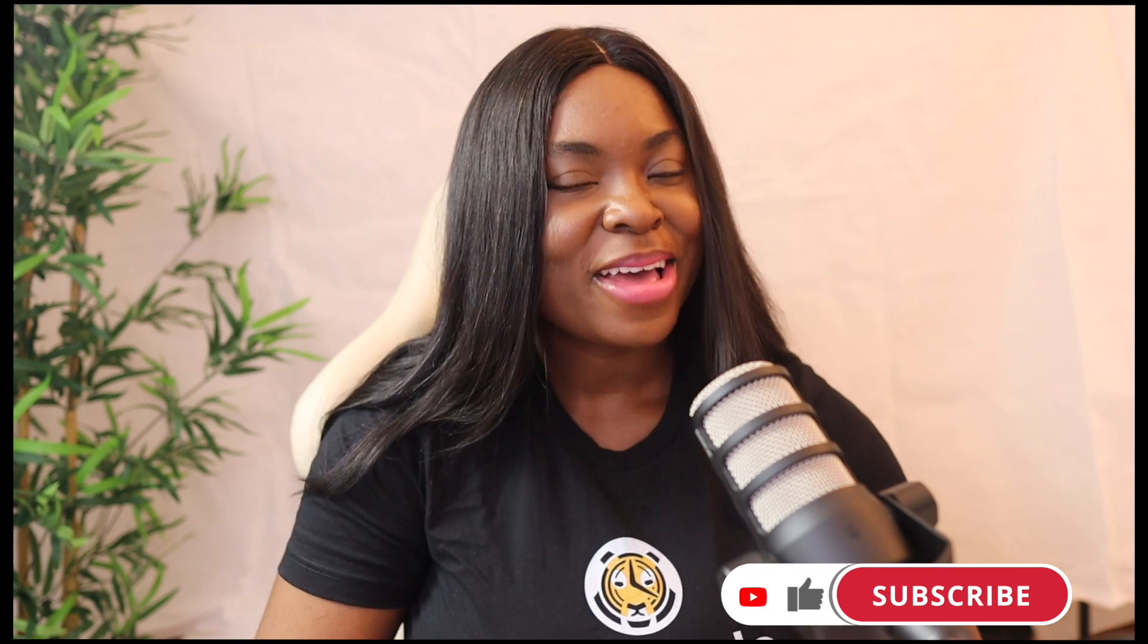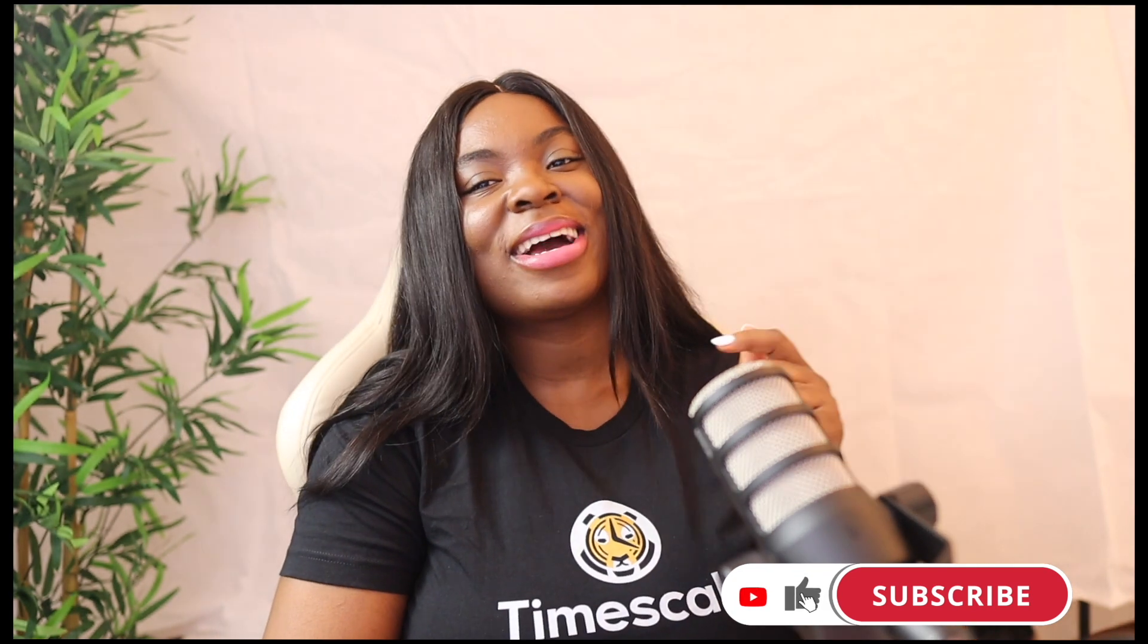Let me know other videos you would want to see from us and also make sure to leave them in the comment sections. Leave comments guys, we read all your comments, whatever video you want from Timescale, be it database, whatever it is guys, leave it in the comment section. We'll be sure to create those videos for you. And if you've gotten to this point and you haven't liked this video or subscribed to our channel, what are you waiting for? Be sure to like our video and also subscribe to us and we'll see you in our next video. Bye!